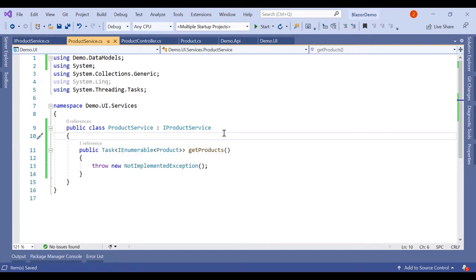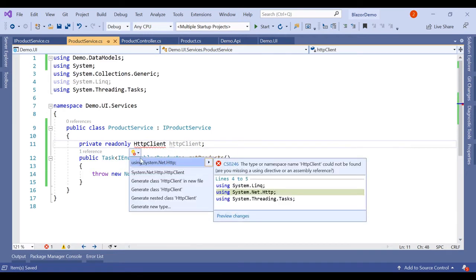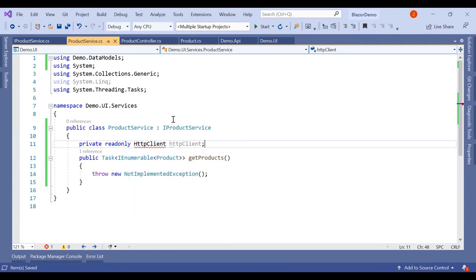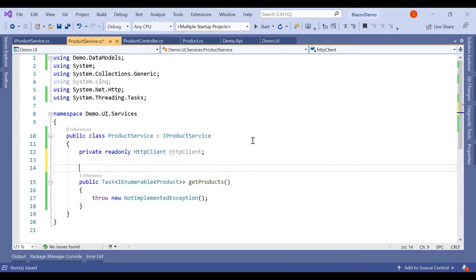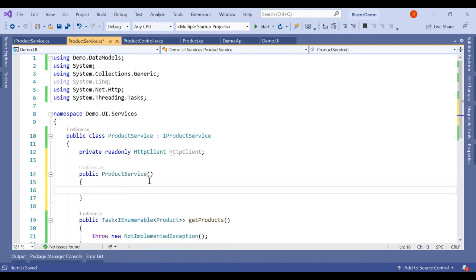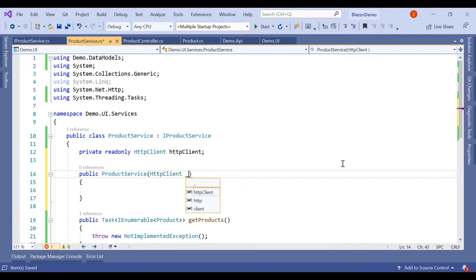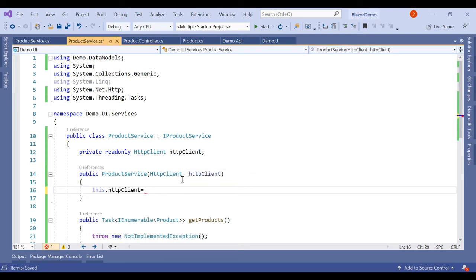In ProductService, to make HTTP calls to the API, we import HttpClient which is part of System.Net.Http. We inject it in the constructor: _httpClient, and set base.HttpClient equal to the injected instance.